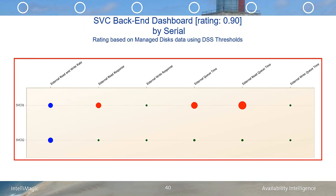The SVC back-end dashboard reveals the health of the SVC back-end storage. Ideally, the external response times should be low and there should be no queuing. Notice that this dashboard is red and shows a red bubble for the external read response time, external queue time, and external read queue time for SVC. On the other hand, SVC 002 is not having any issues. There's definitely a significant amount of read queuing on SVC 01, so let's take a look at the external read queue time in this next chart.